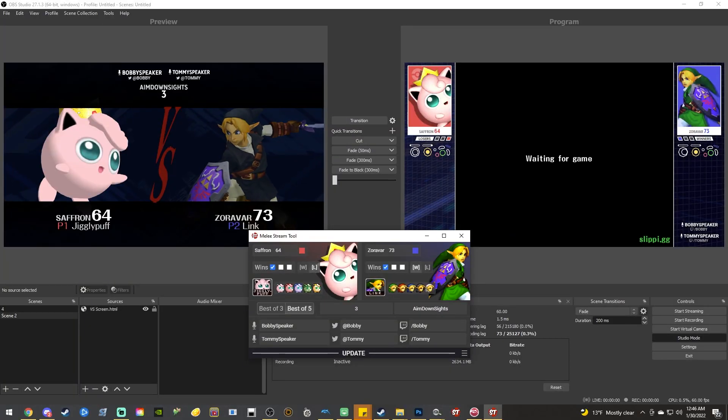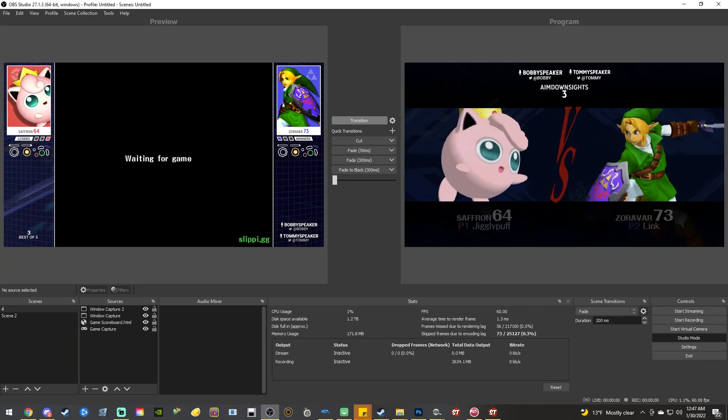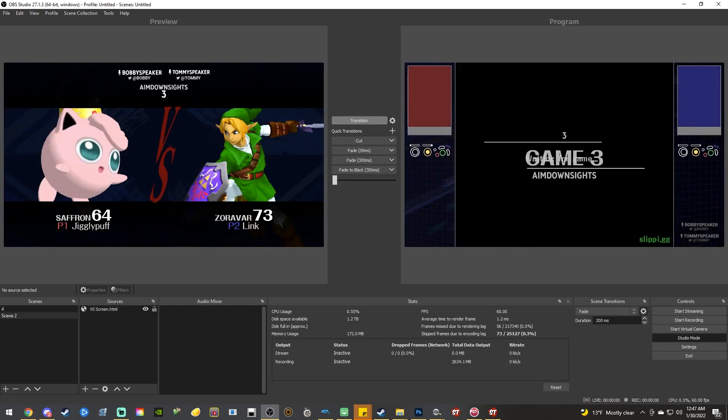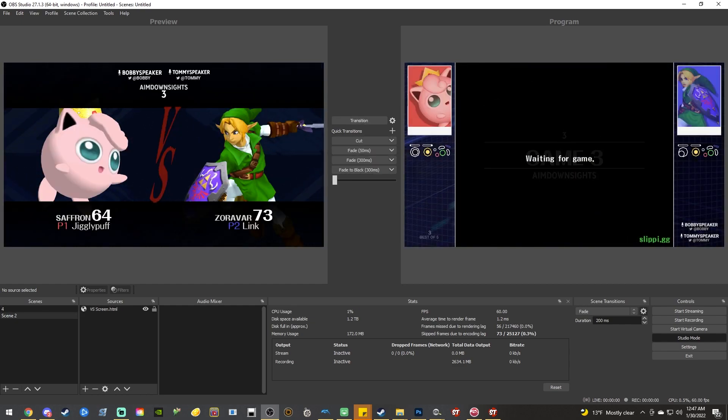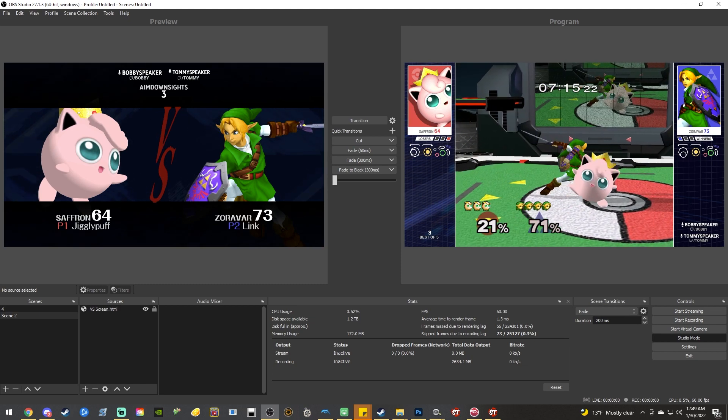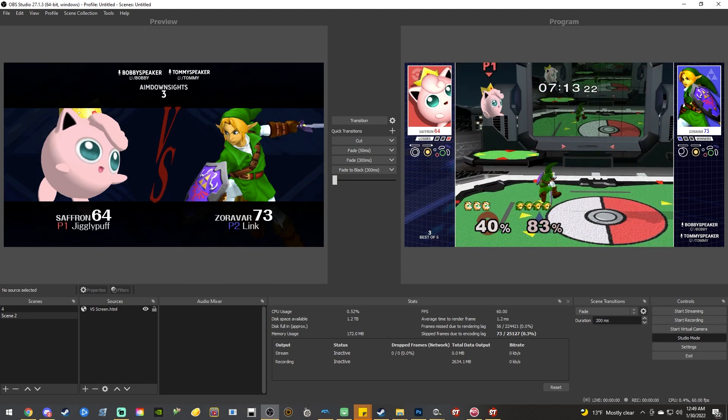While we're here, another tool I recommend is the Melee Stream Tool by Radek. It is such a powerful free tool. It does all the stream overlay work for you. It even includes an introduction splash screen. I use RetroSpy with an input viewer to read my GameCube controller and it looks super nice.